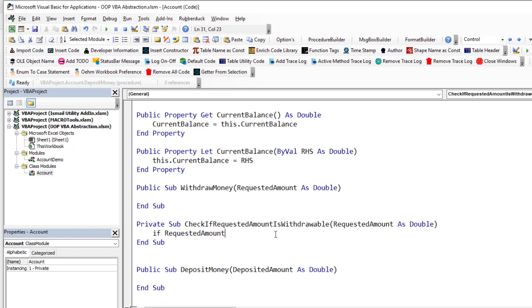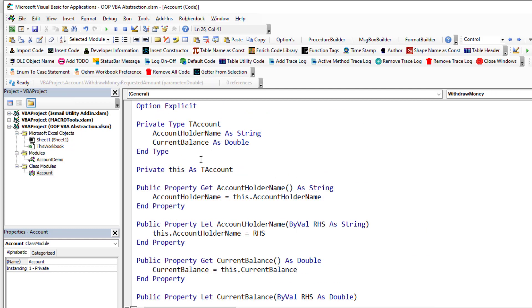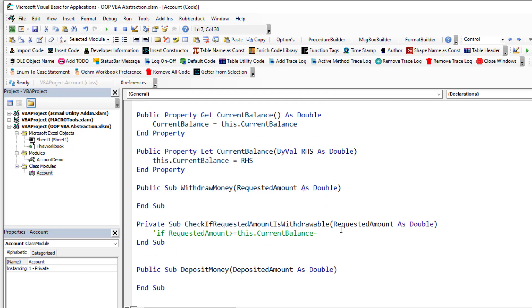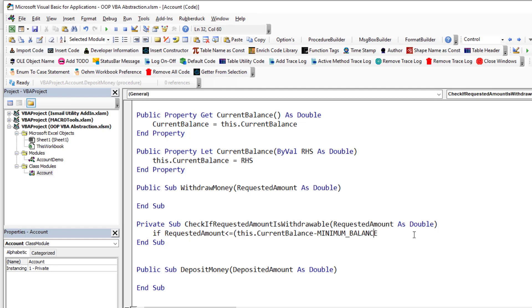Inside this check, if the requestedAmount is greater than or equal to this.currentBalance minus a minimum balance, the withdrawal won't be allowed. I'll add a Private Const minimumBalance as Double — let's say 1,000 — because we need to keep at least 1,000 in the account. So the requested amount needs to be less than or equal to currentBalance minus minimumBalance for the withdrawal to be valid.